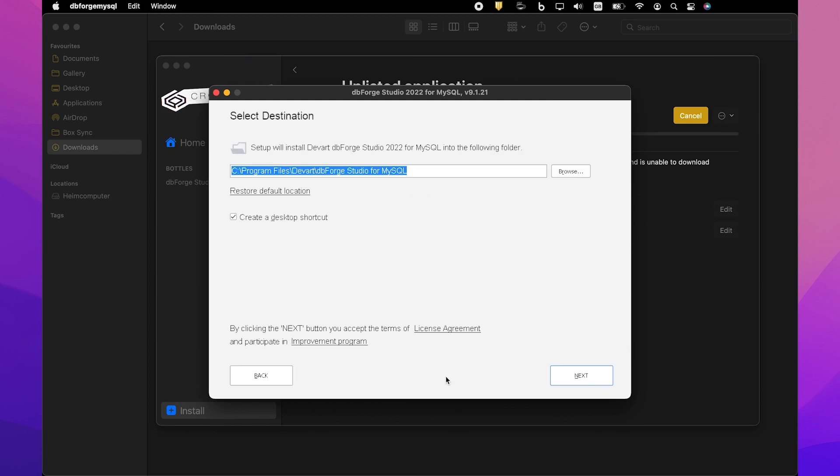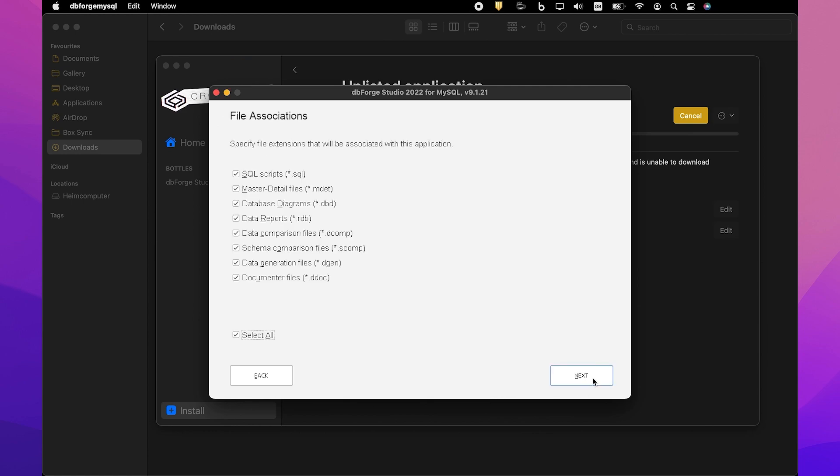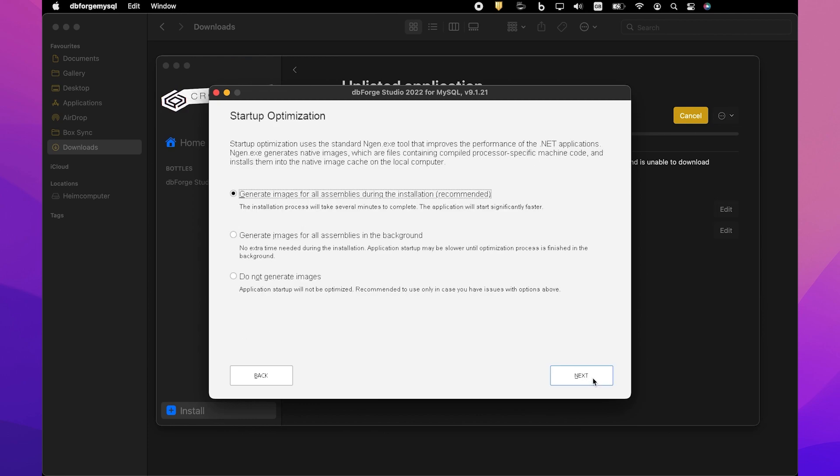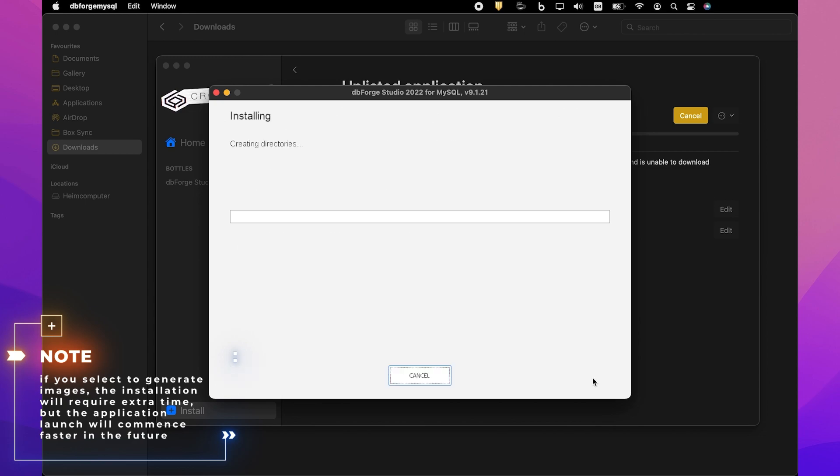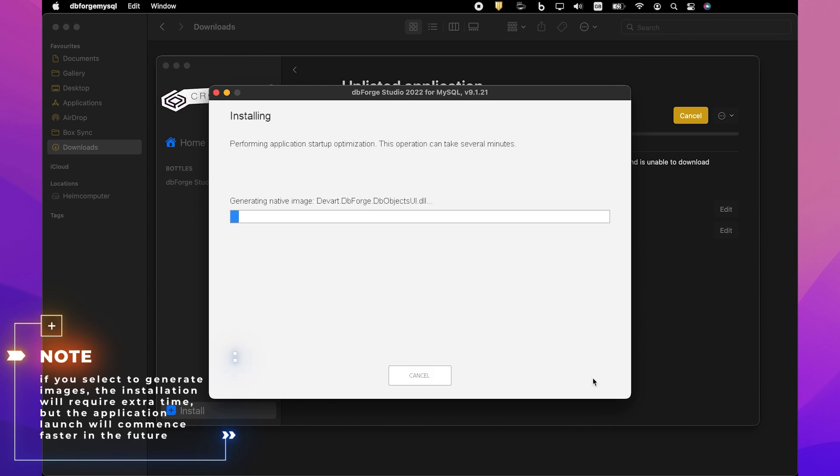On the Select Destination page, select the folder for the Studio to be installed into and click Next. On the File Associations page, you can keep all the selected settings unchanged. Click Next. On the Startup Optimization page, select the Preferred option and click Next. Please note that if you select to Generate Images, the installation will require extra time, but the application launch will commence faster in the future.